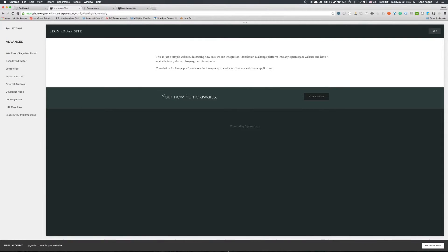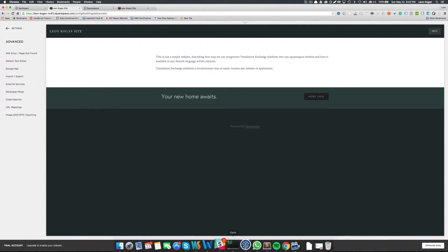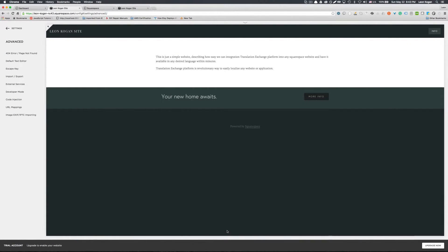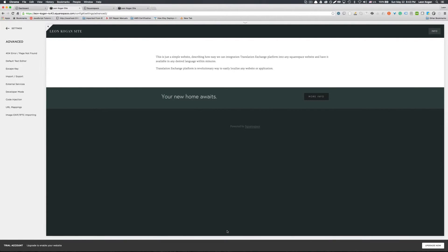And that pretty much completes our integration. But it will always be nice to show users that our website is available in other languages. So we need to add language selector. So I will show you three simple steps just to get started.